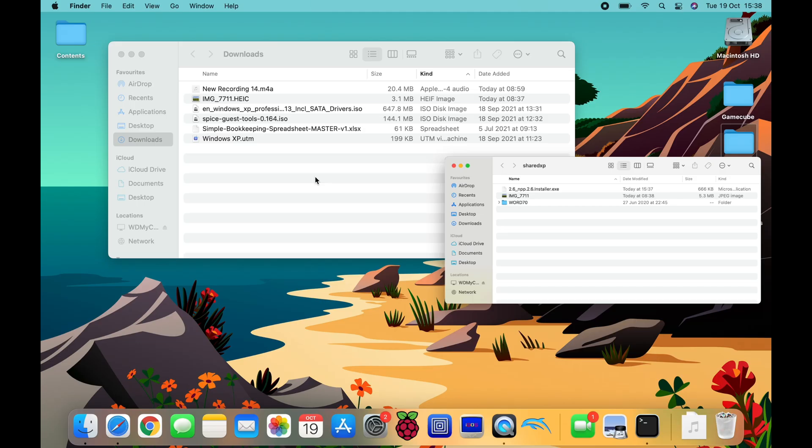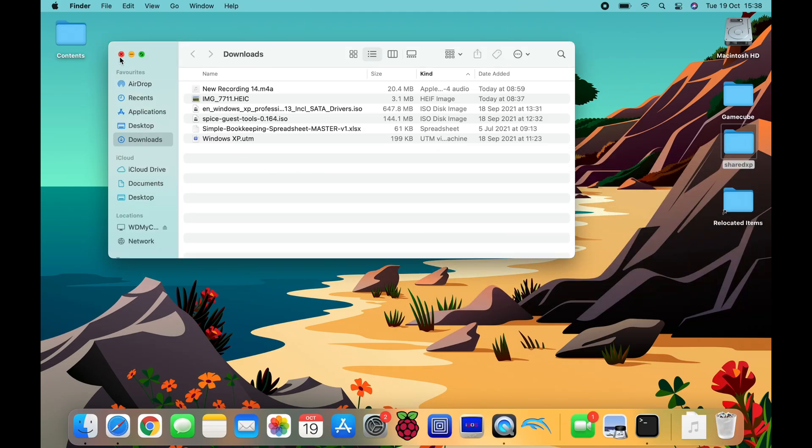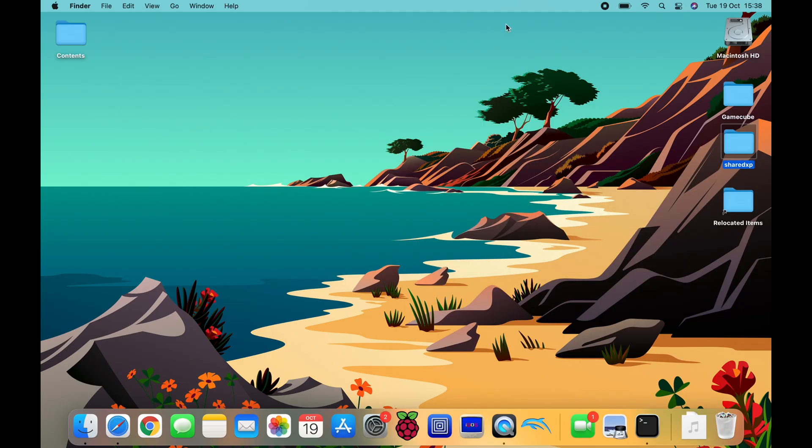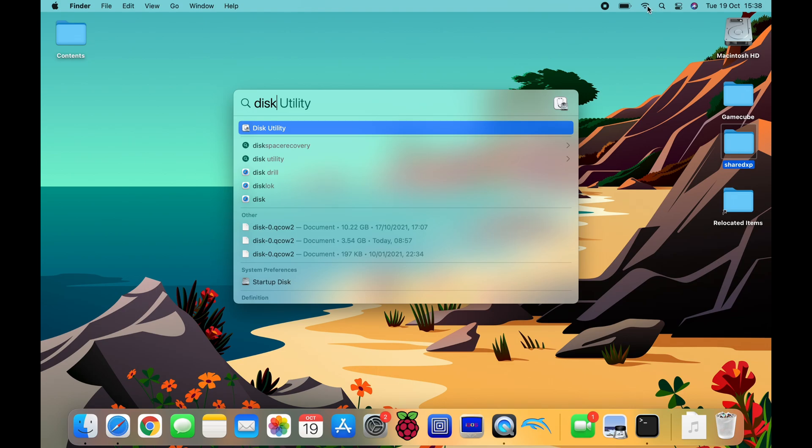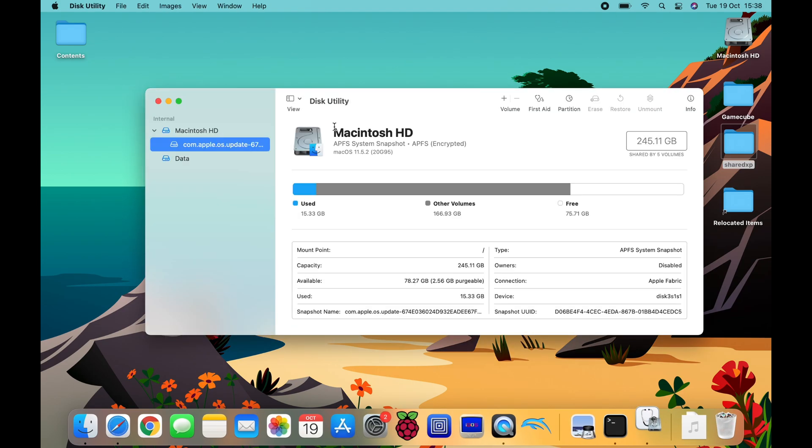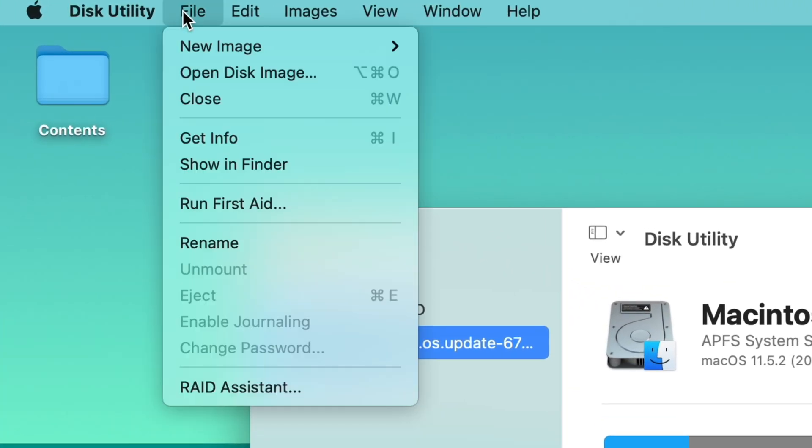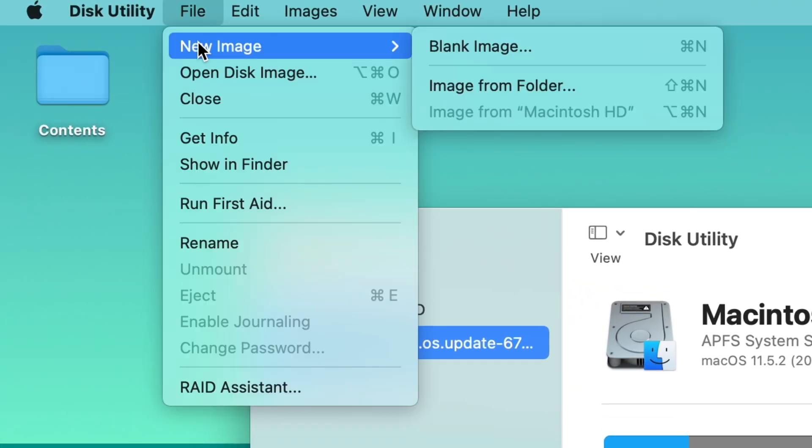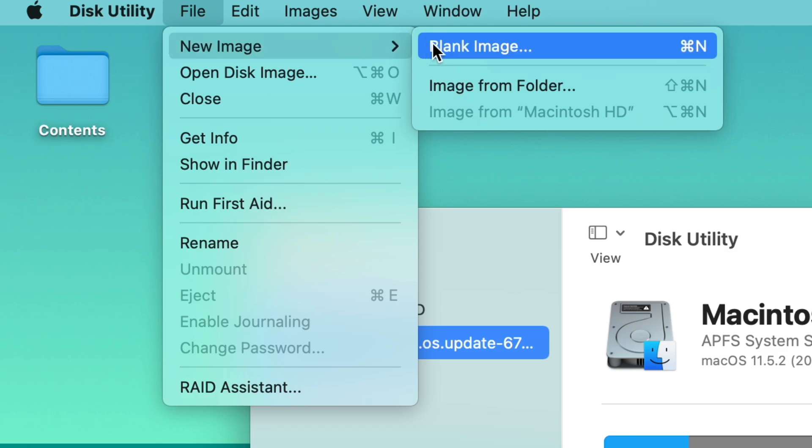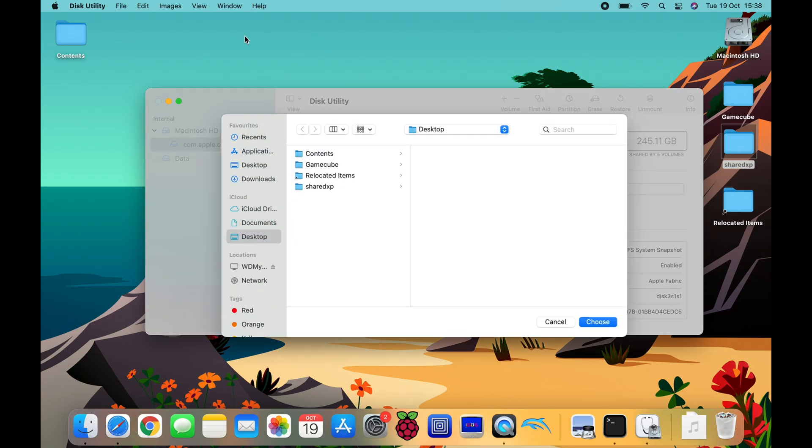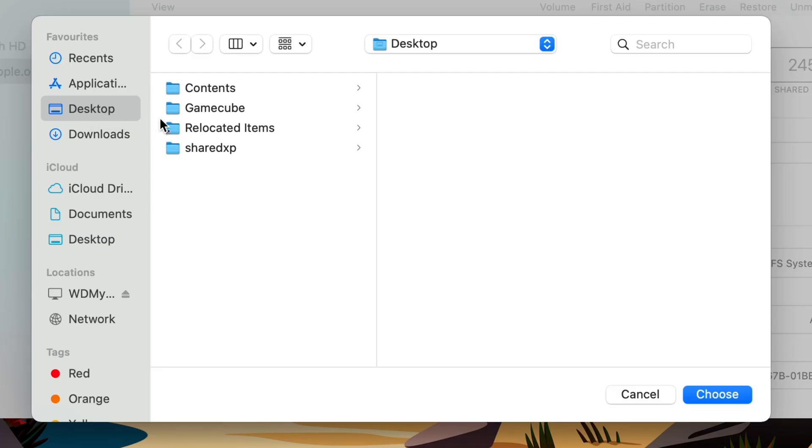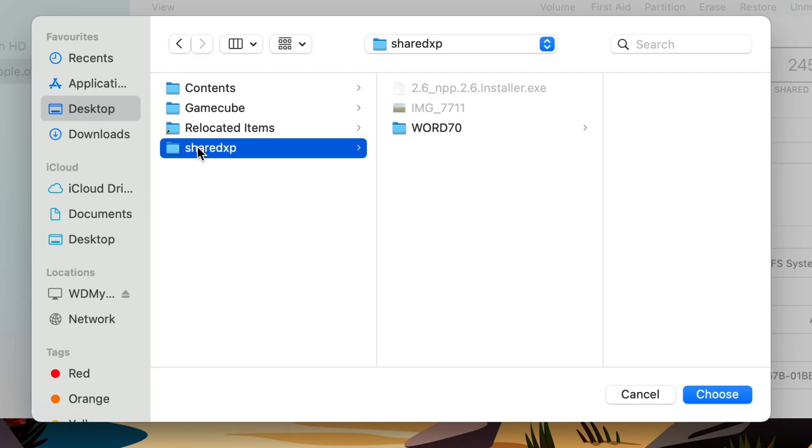So we're going to put all this onto like a fake CD. So what we need to do is open up Disk Utility, and File, New Image, Image From Folder. So we can pick the folder, so it's on my desktop.